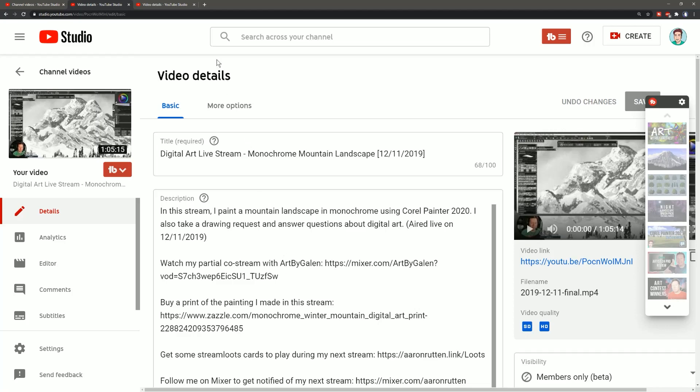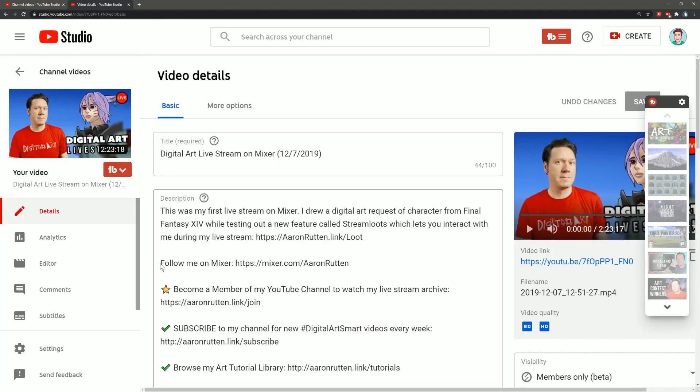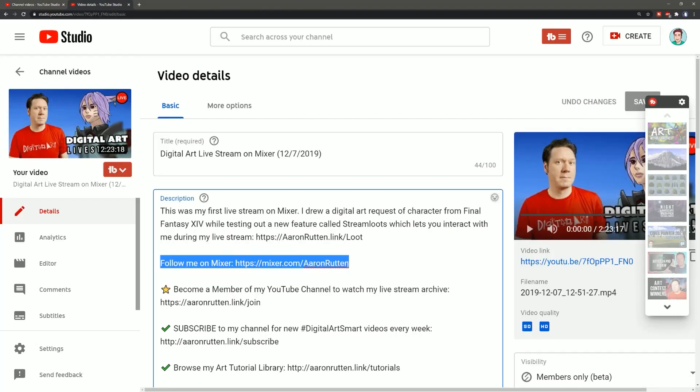But let's take a look at this other one and this one says follow me on mixer so it's phrased differently so that's why I wanted to go ahead and just double check to make sure that I got all of those links.